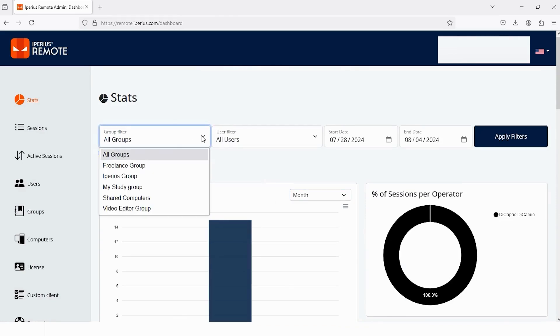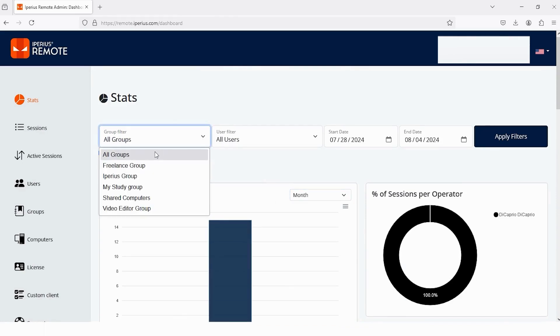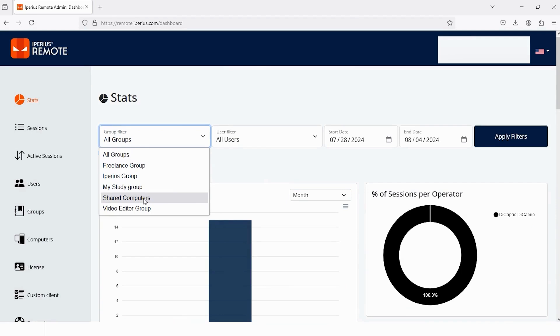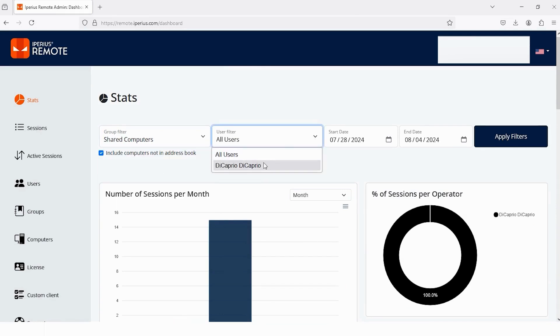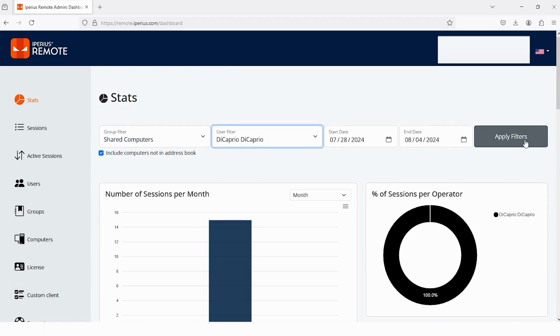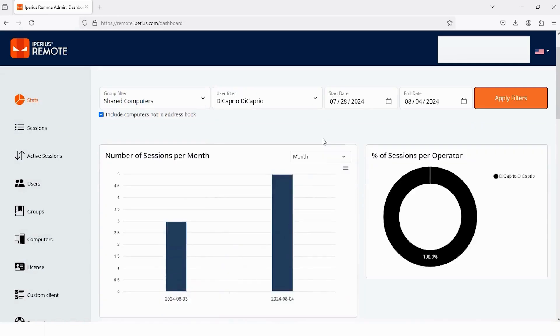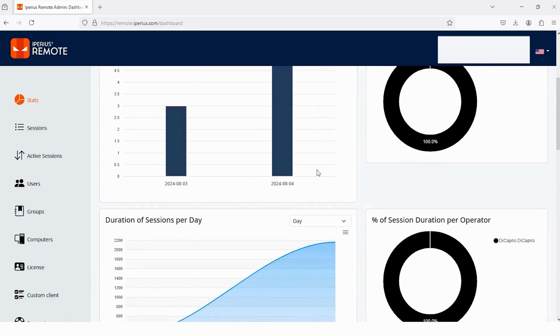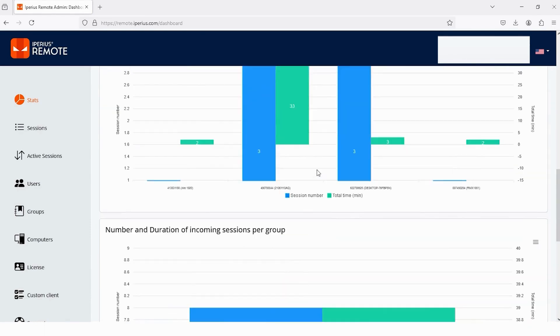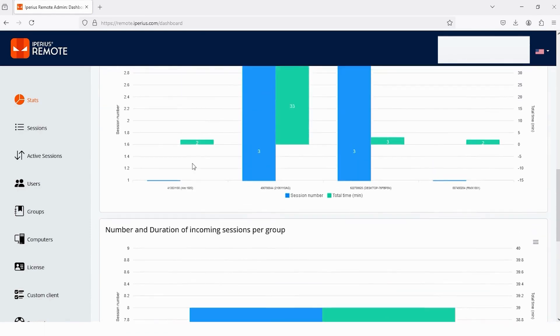Just tap on it. And from here, you have to select that group of which you want to check the data. Just for showing you, I'll select Shared Group. And this one is User. Tap on it and select your user. Select the start date and end date. And after selecting, tap on the option Apply Filters. After applying, you will get the statistics of a specific group and user. And here you can see now everything has been changed.